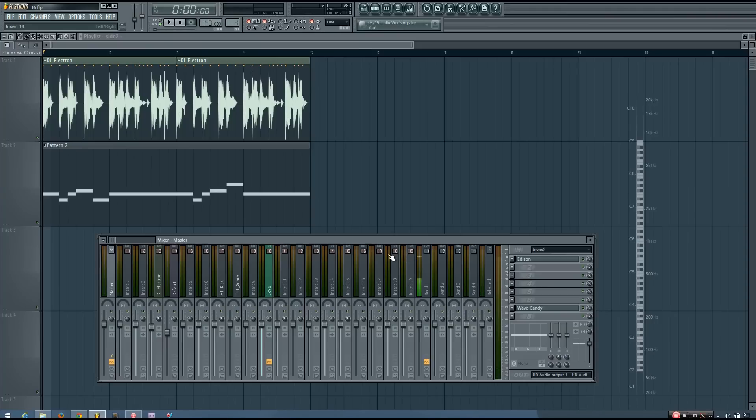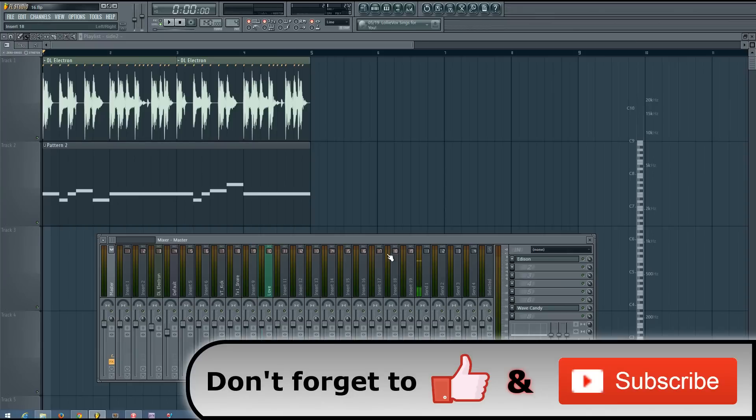Hey everybody, this is the 4th here, and in this video I wanted to talk about another technique regarding compression and dynamics processing, which is using side chaining to help your drums cut through the mix a little bit better.